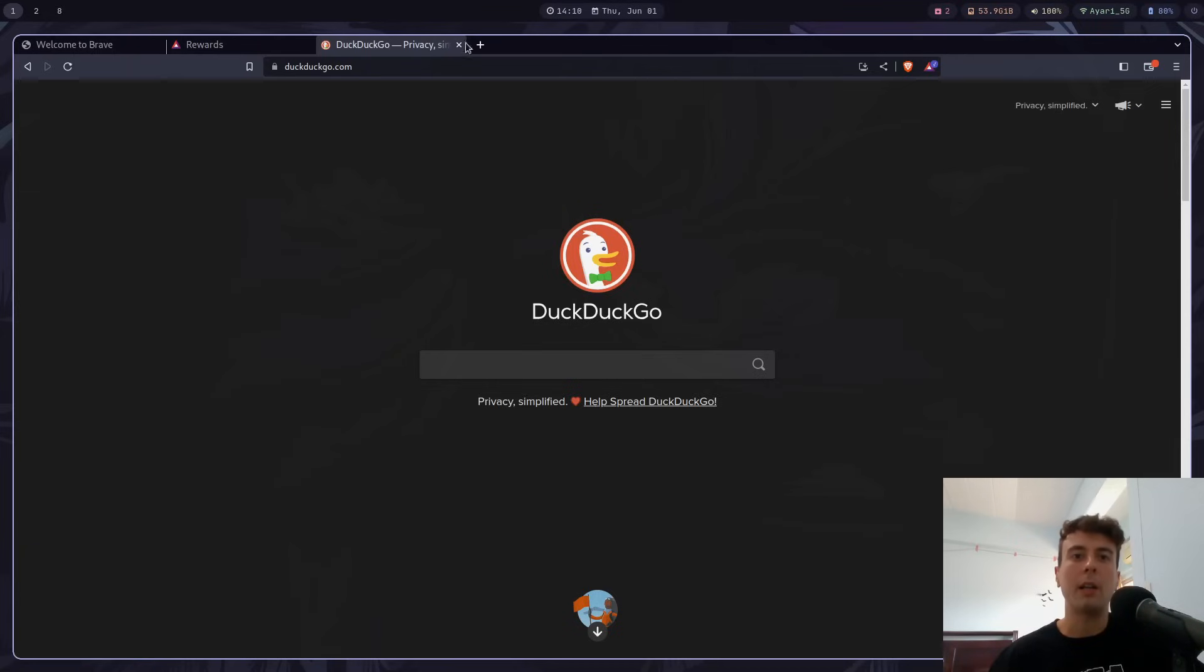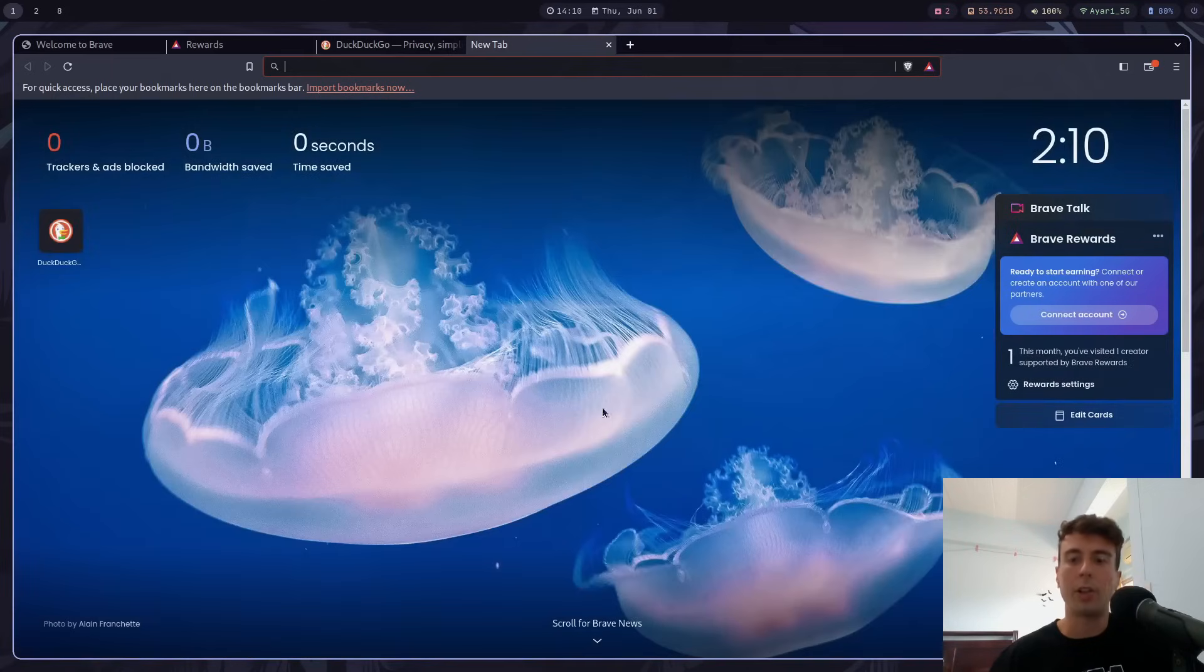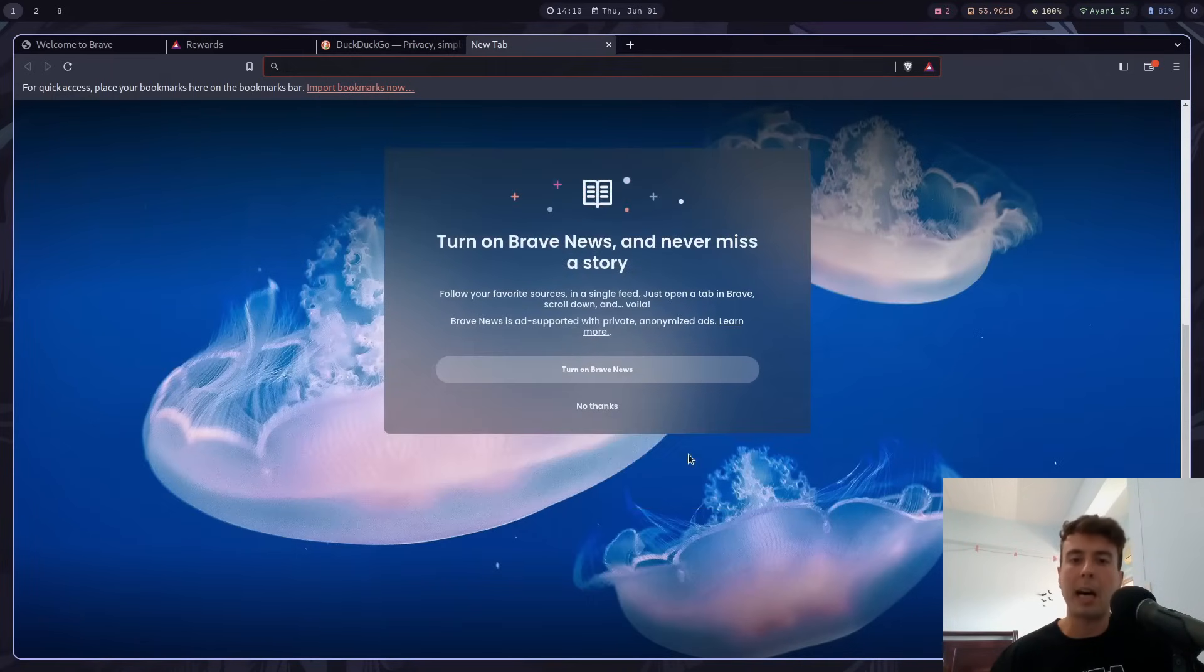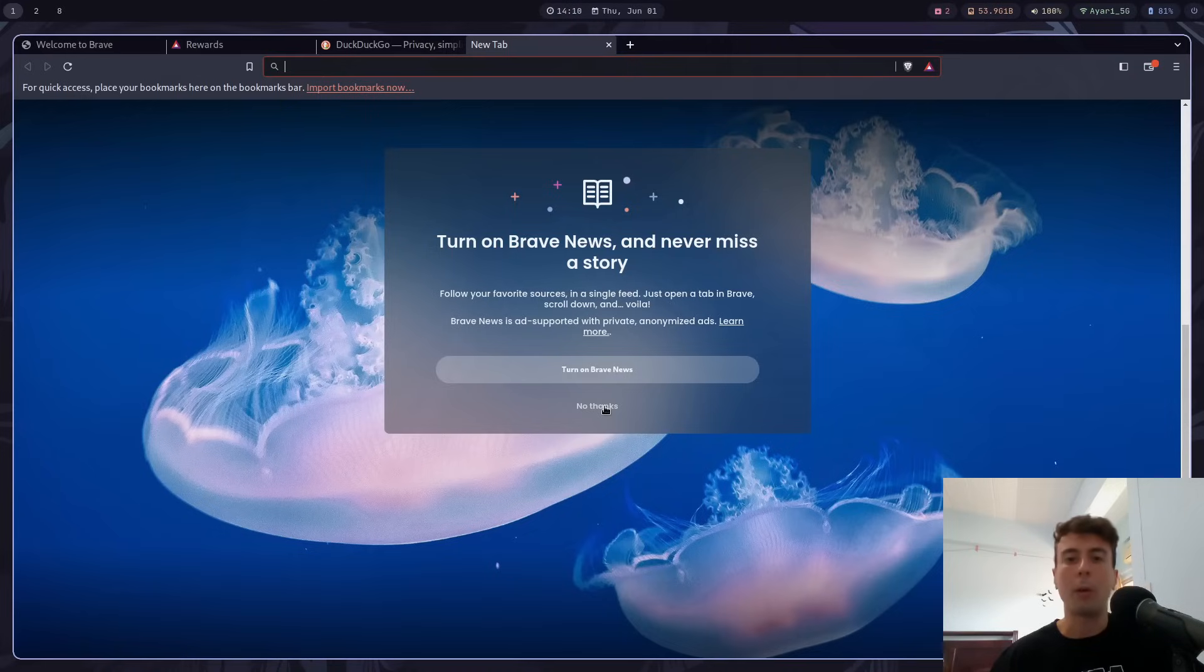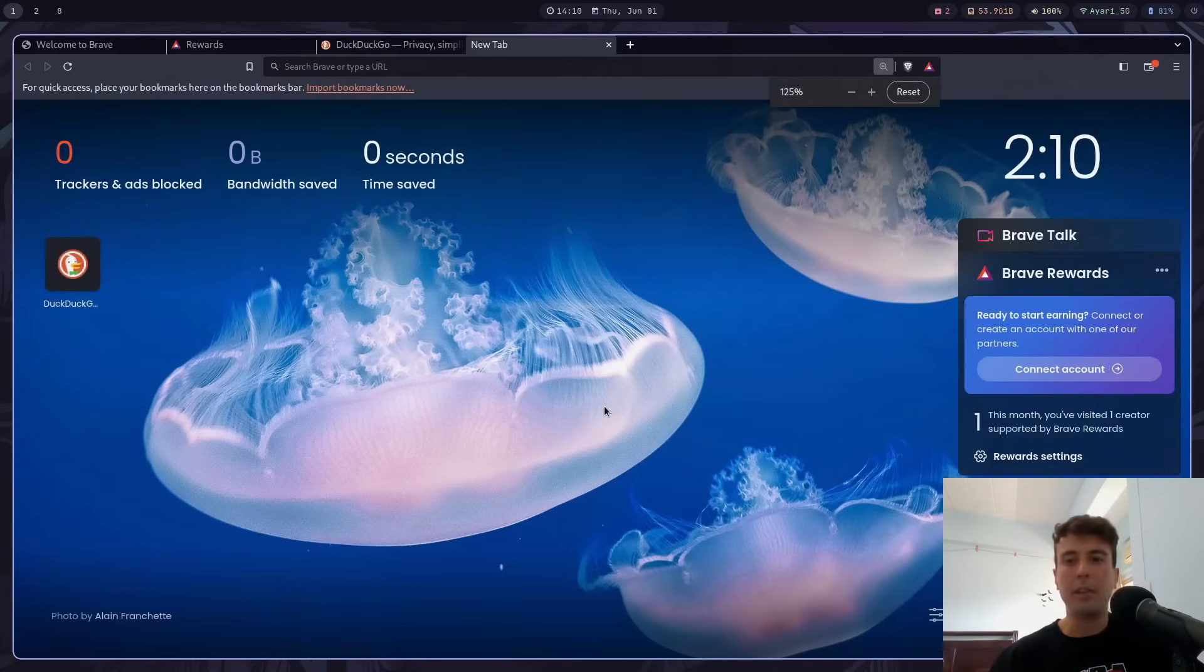But a lot of the annoying features are their homepage. So they have Brave News down here. I know it's opt-in, but I don't want to sign up for this. So I would prefer it just not be here by default. Let me click no thanks. And then on their new tab page, they have a bunch of ads here. Like, for example, they want me to sign up for Brave Talk or use their private video call service.